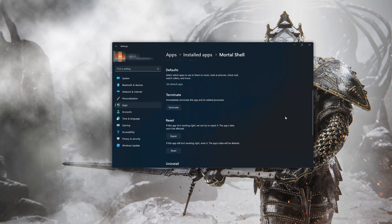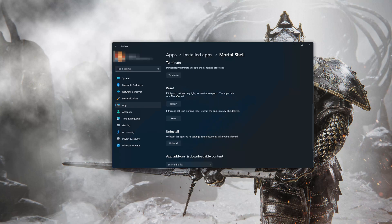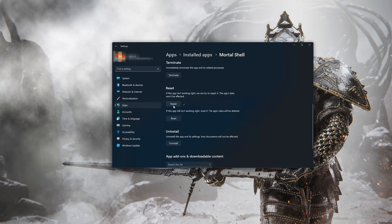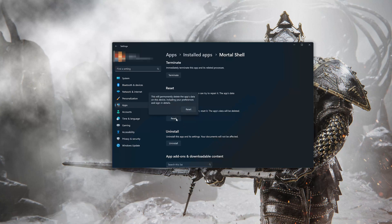Look for the Reset section. If Mortal Shell isn't working right, you can try to repair it — Mortal Shell's data won't be affected. Press Repair. If Mortal Shell is still not working right, reset it. Press the Reset button, then press Reset again.